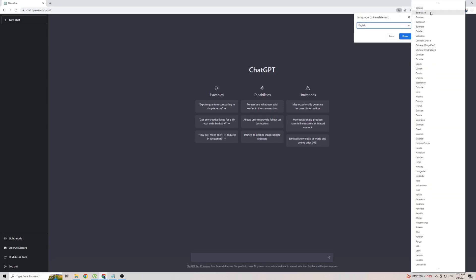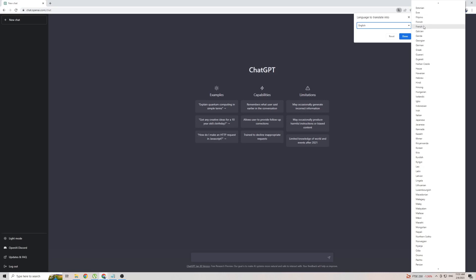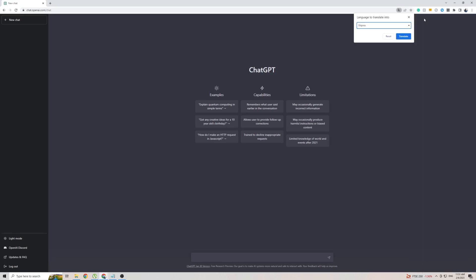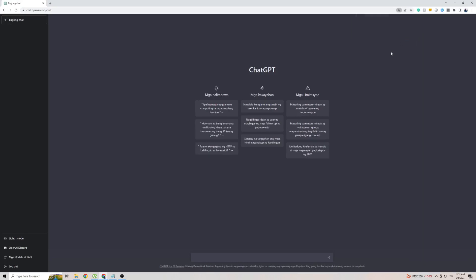From this massive list of languages, all you have to do now is find Filipino, which will be near the top, then click on Translate. And as you can see, for just a second, ChatGPT is now translated to the Filipino language.